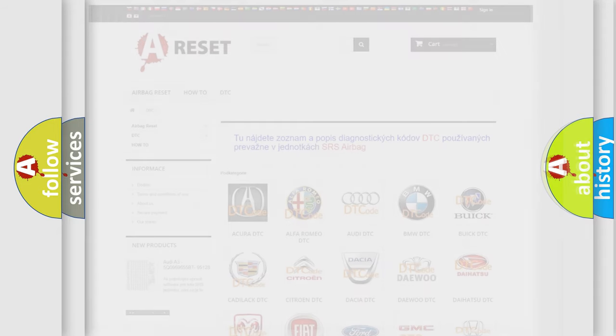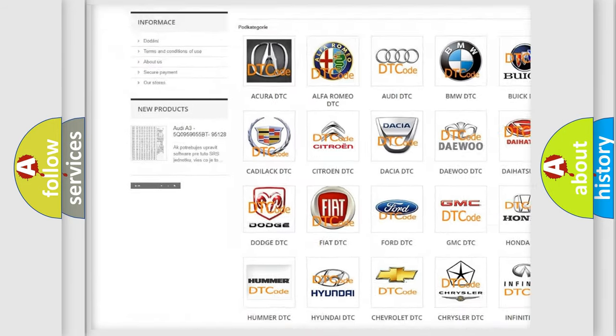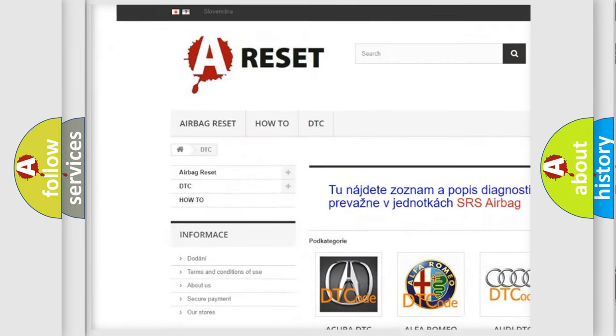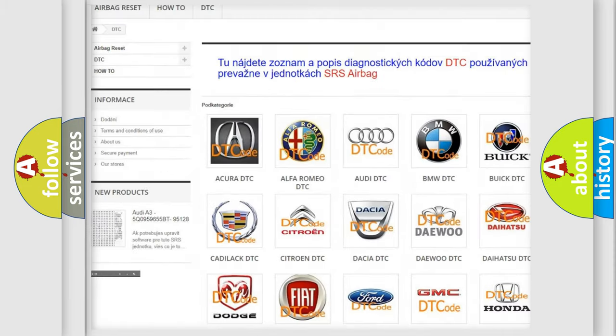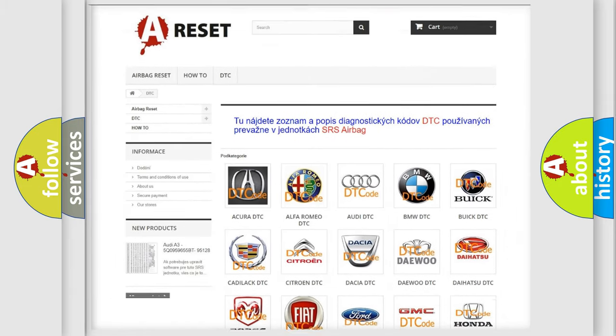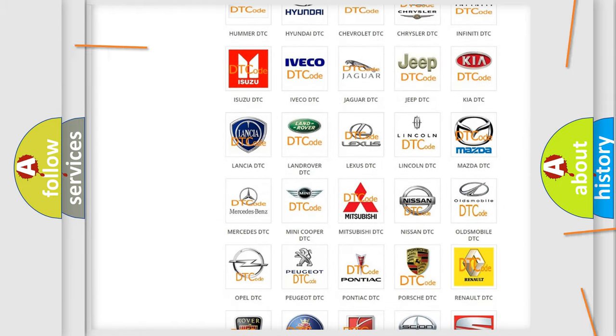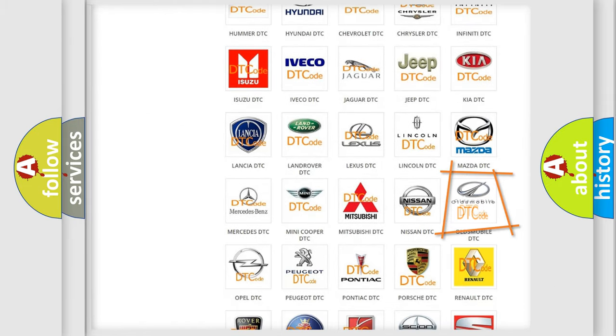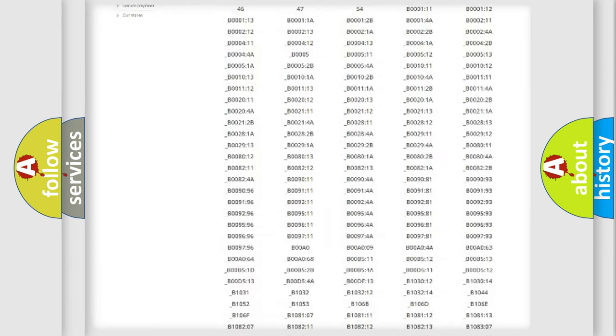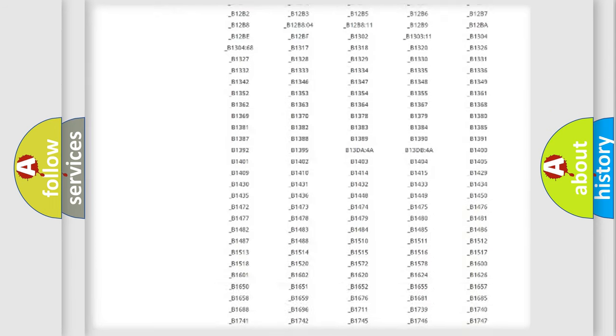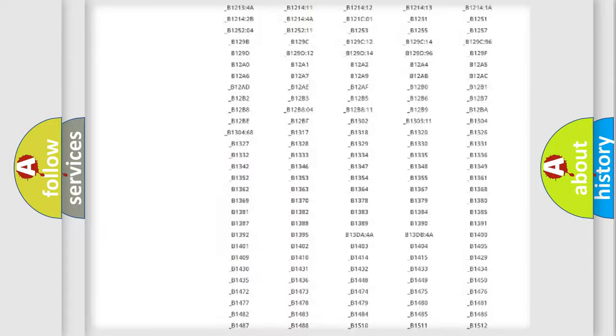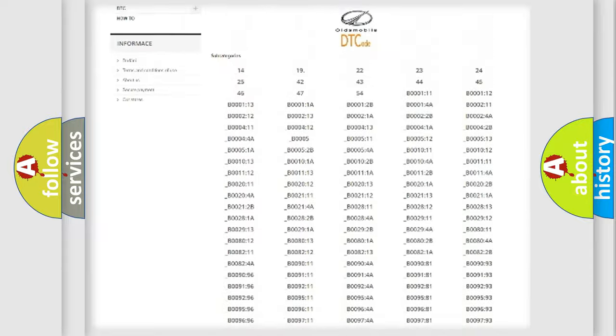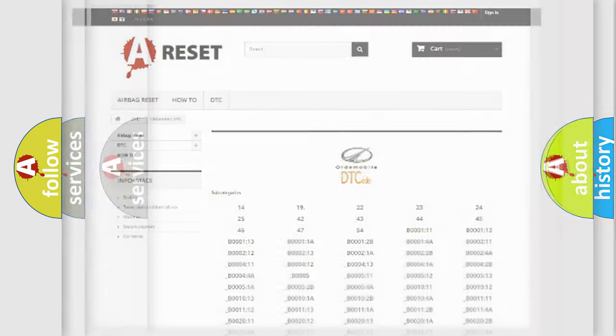Our website airbagreset.sk produces useful videos for you. You do not have to go through the OBD2 protocol anymore to know how to troubleshoot any car breakdown. You will find all the diagnostic codes that can be diagnosed in Oldsmobile vehicles, and many other useful things.